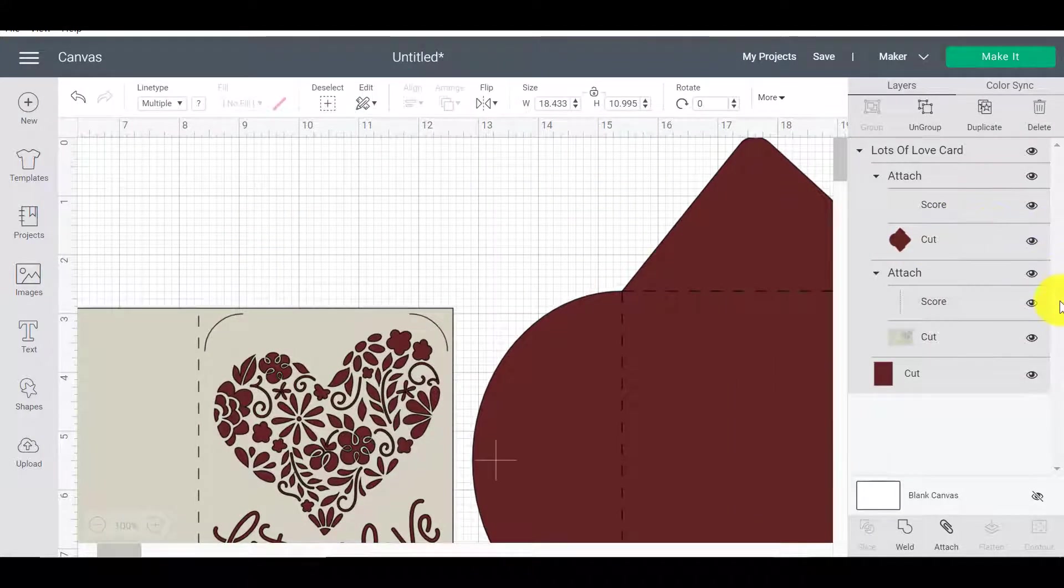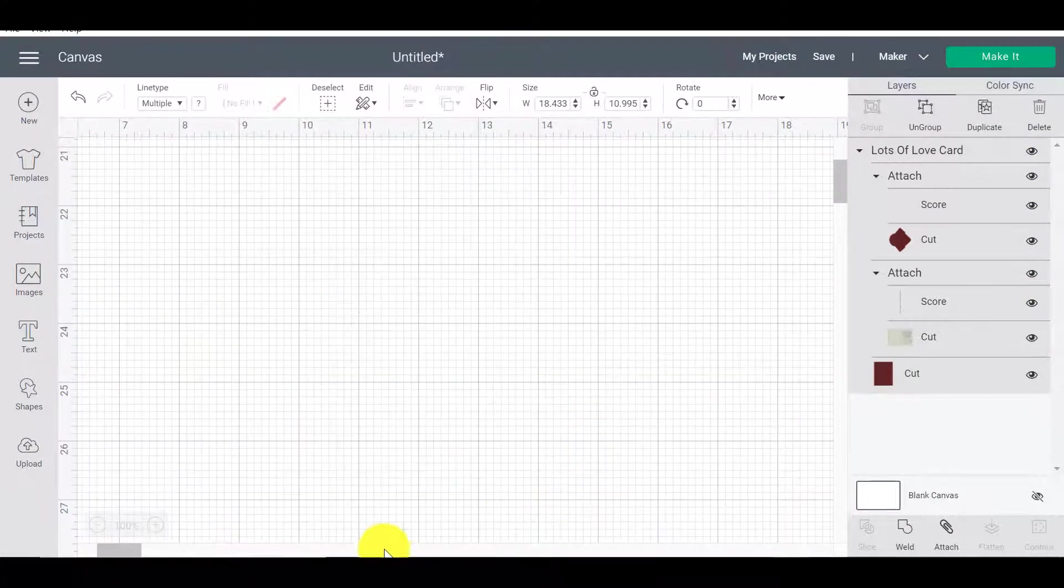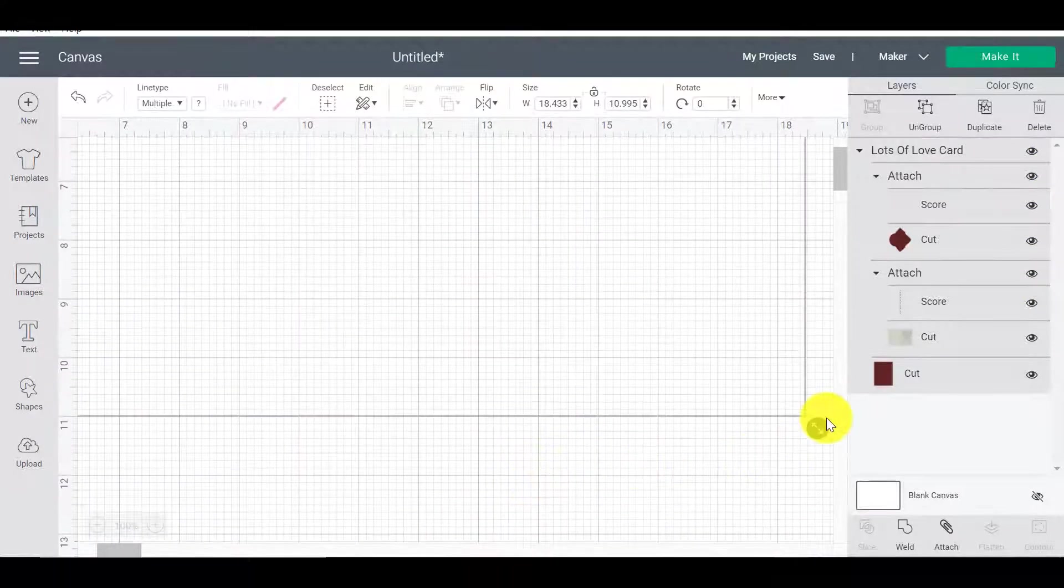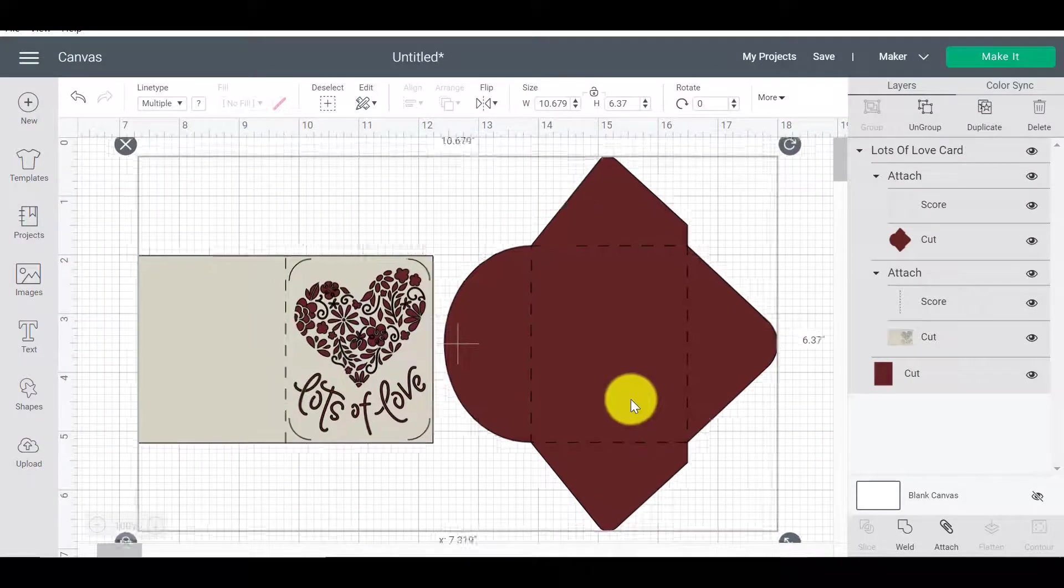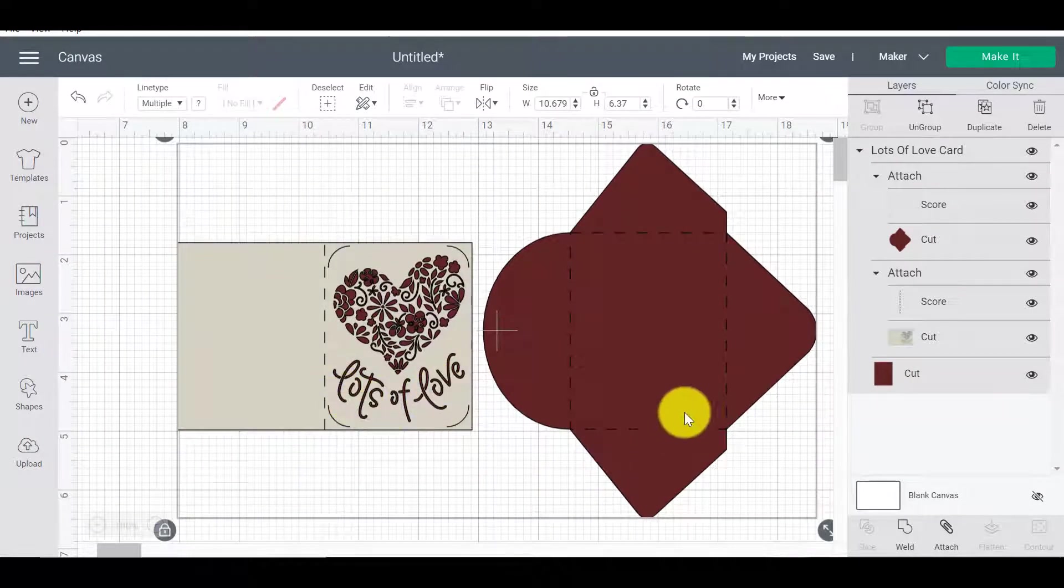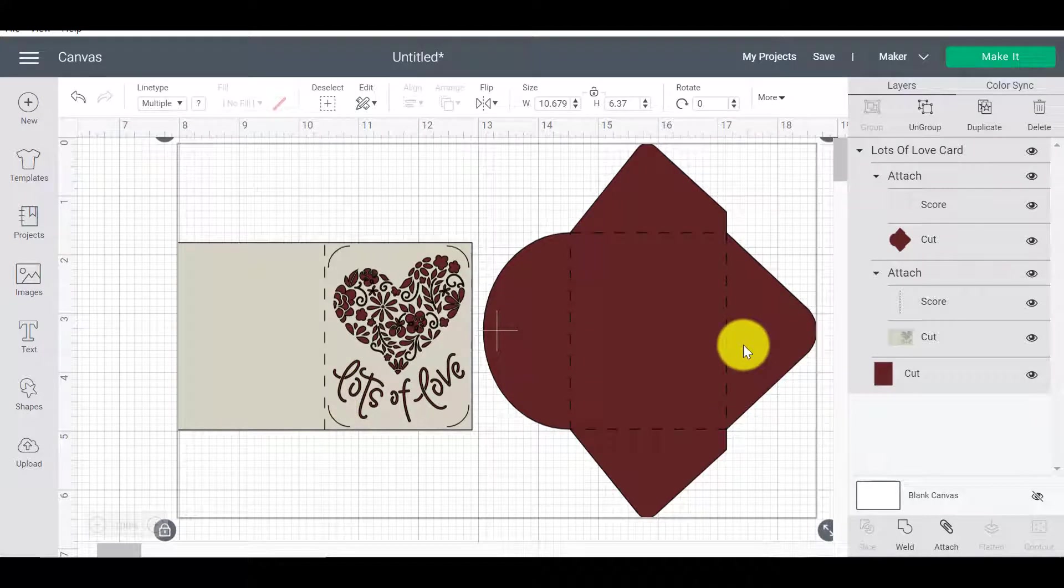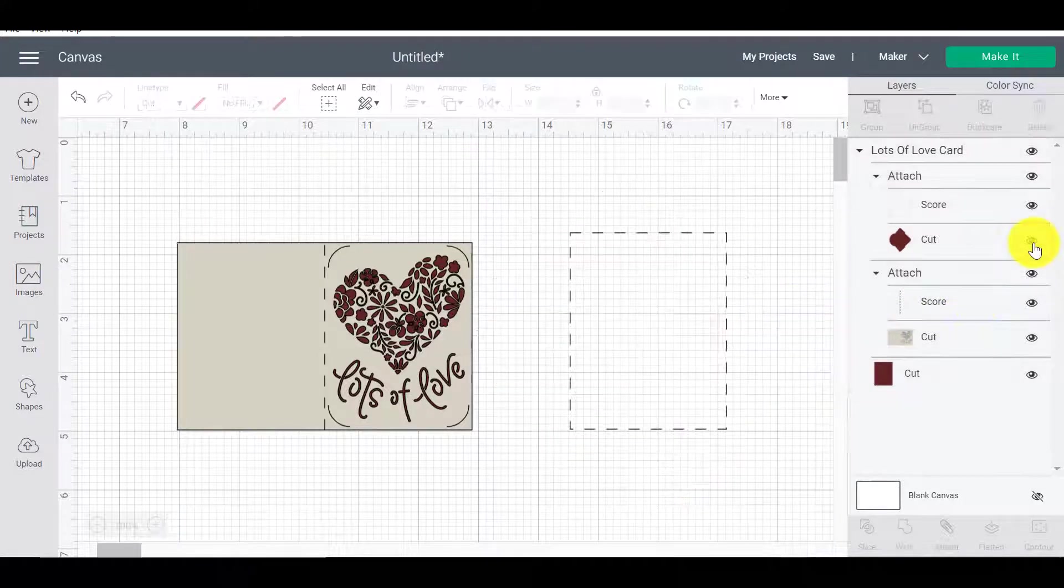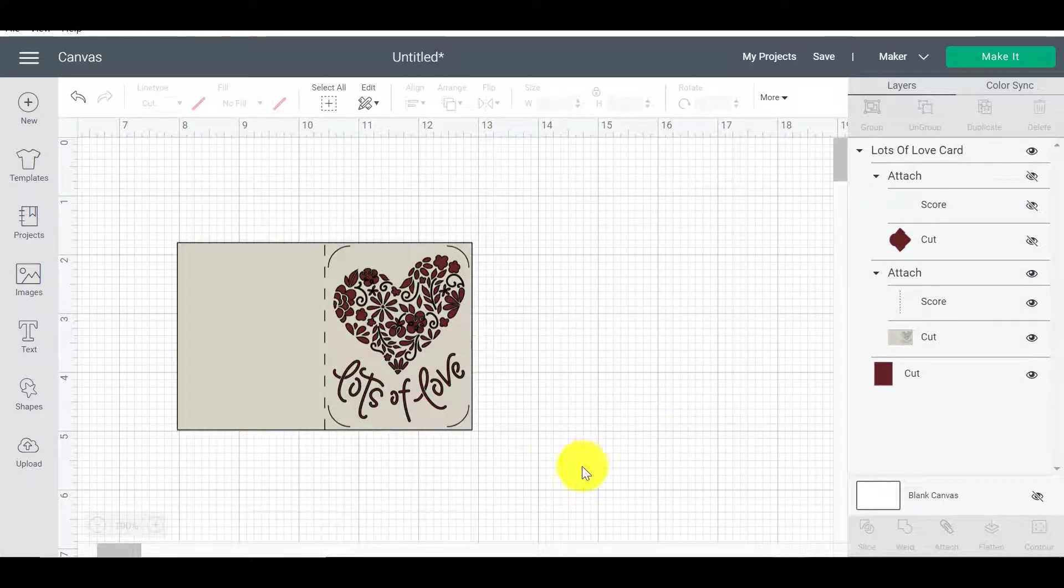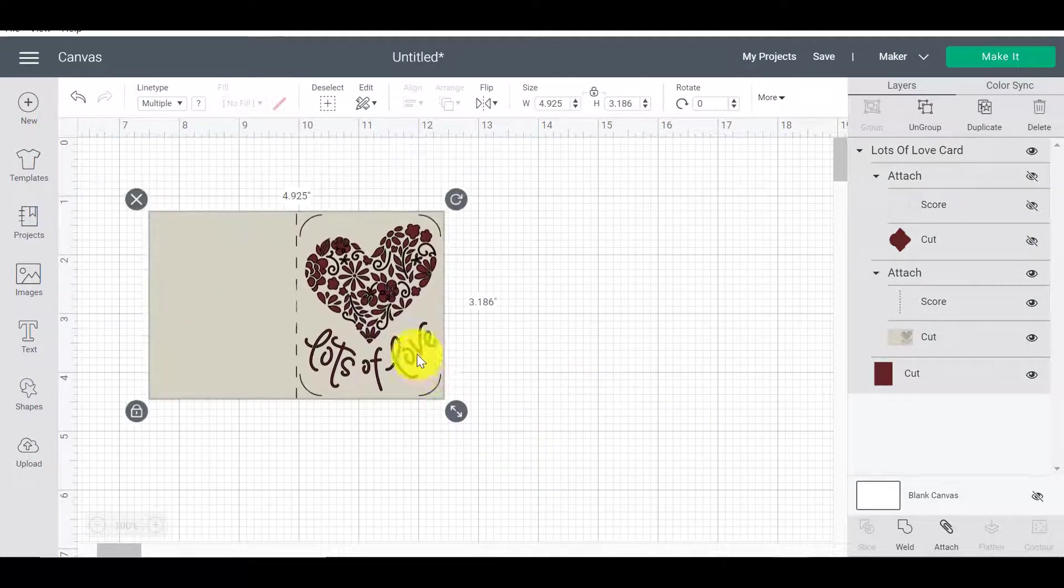But let's just assume for a minute that I don't really want it to say what it's saying. So currently it's saying lots of love, but let's say I don't want to give it as a love card. Maybe I want to give it as a happy birthday card, or maybe I want to give it as a get better soon card.